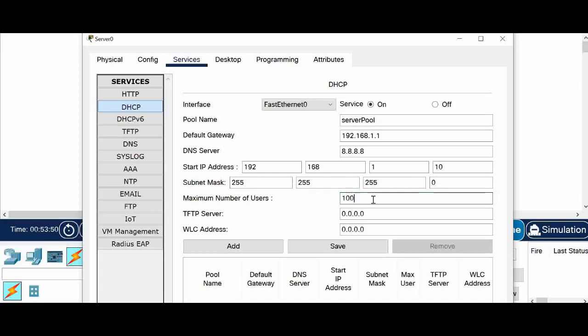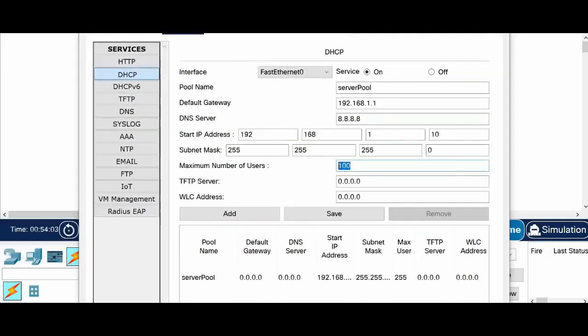And the maximum number of users I am giving only 100. So you will get IP starting from 10. And the total number of IPs will be 100. So I am going to save this.